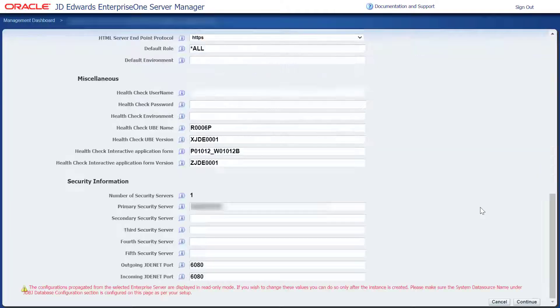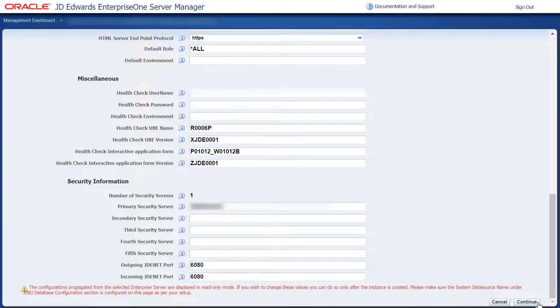Continue to create or register a managed instance. Review and confirm the key configuration items.